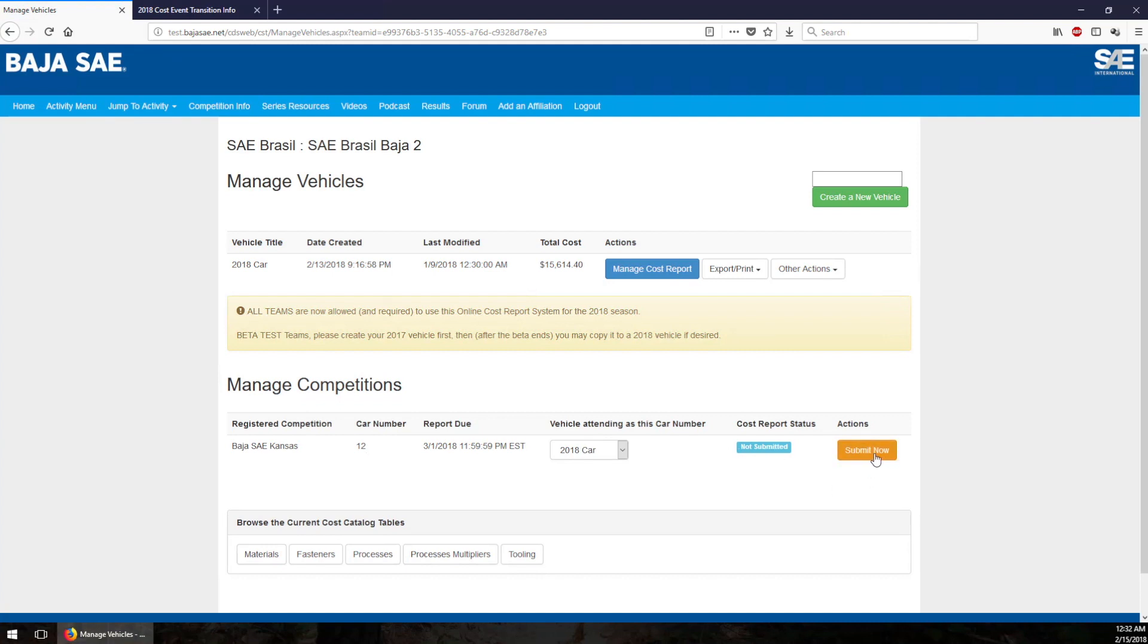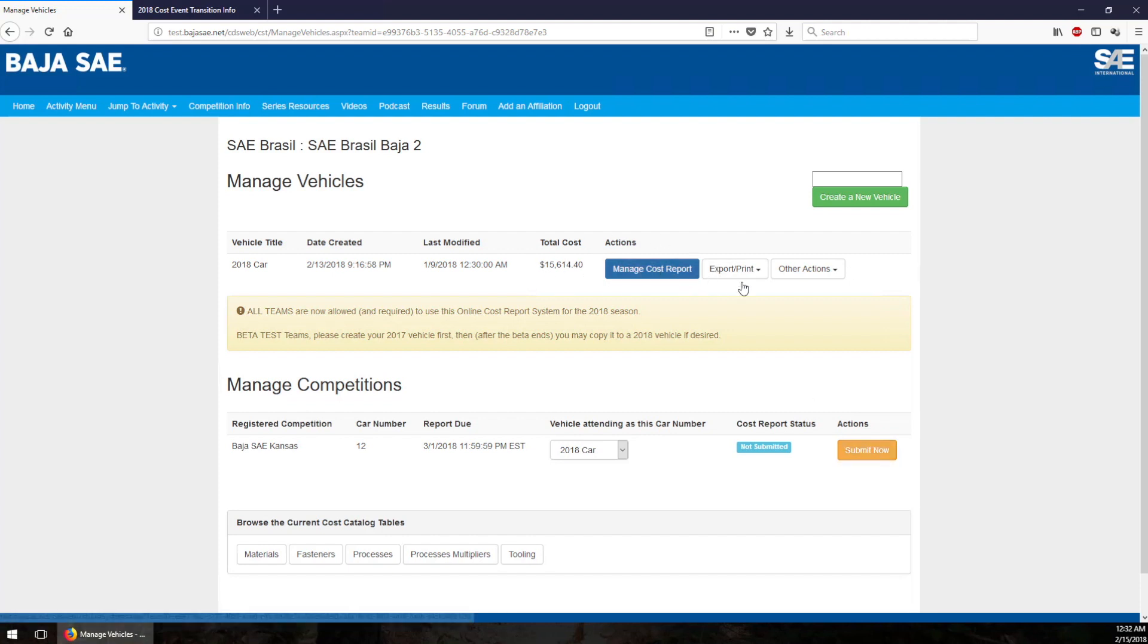If I'm completely finished with building out all of my costs - bill of materials, all the parts, assemblies, all that other stuff - and I'm ready to turn it in, I go right here. I select that I want to send that particular vehicle for that slot and I say submit.